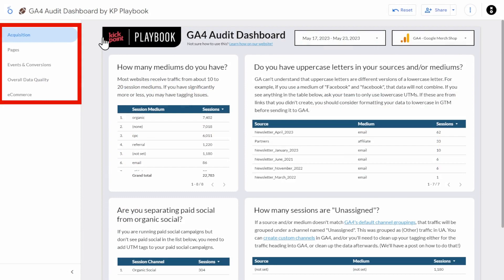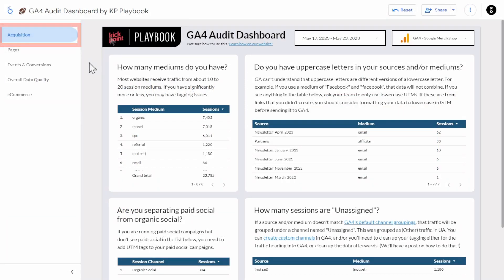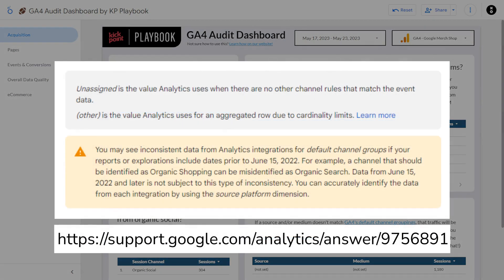There are five pages in this dashboard, each covering a different aspect of your GA4 data. Let's start with acquisition. A common issue we see with acquisition data is poorly managed sources and mediums, which can result in your traffic getting lost in the dreaded unassigned channel. Unassigned is what GA4 calls any traffic that doesn't match their default channel groups — this was called 'Other' in UA.